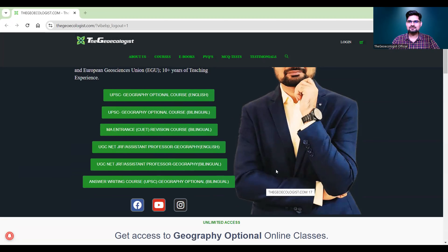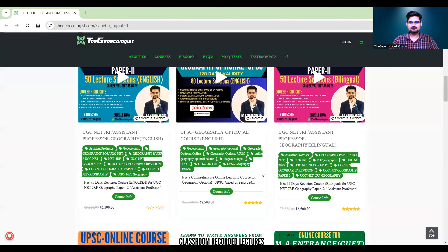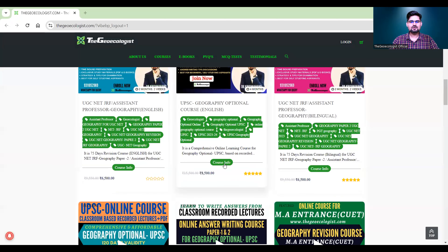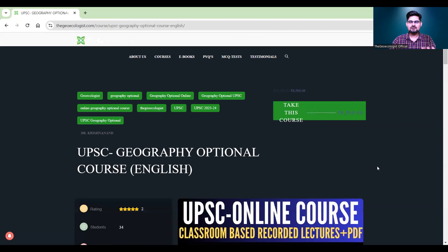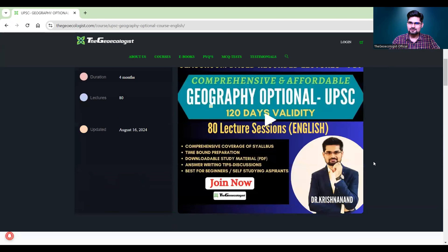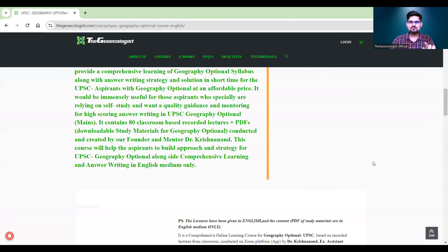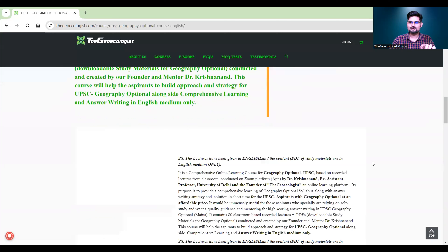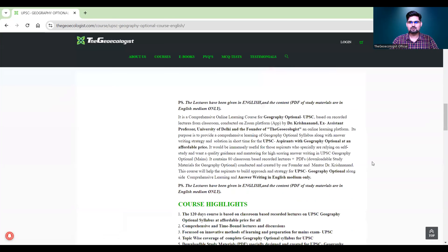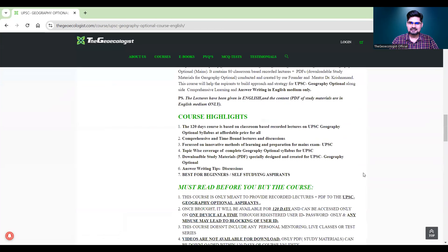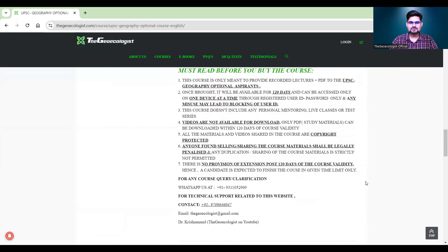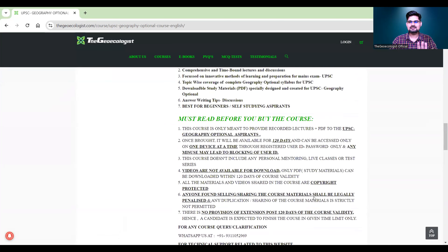Now to know the details of these courses, you need to scroll further down and look for course info. When you click on course info, you will find all the details of a particular course — what kind of course it is, what materials will be provided, what the course highlights are, the validity of the course, and every do's and don'ts alongside the pricing.